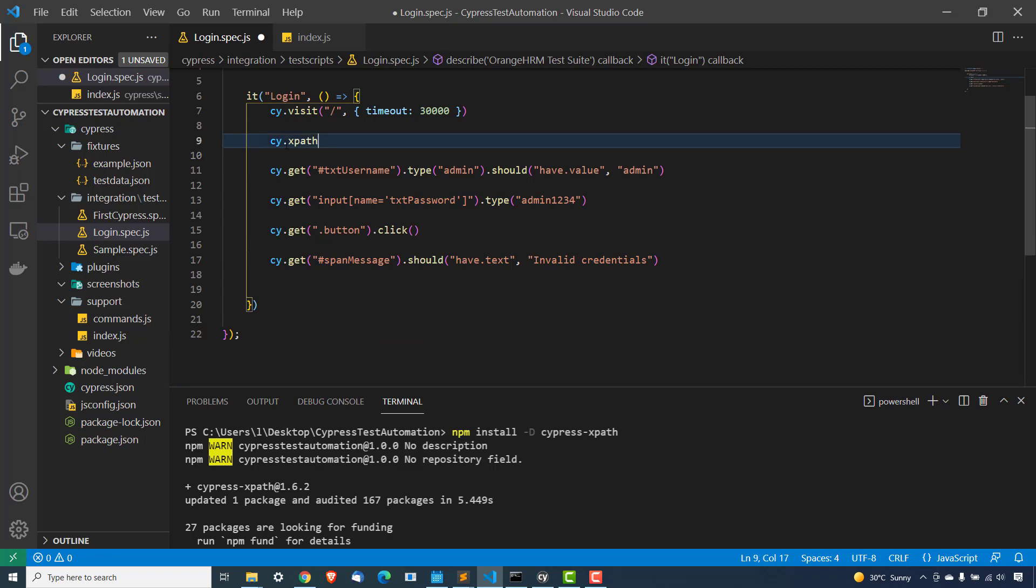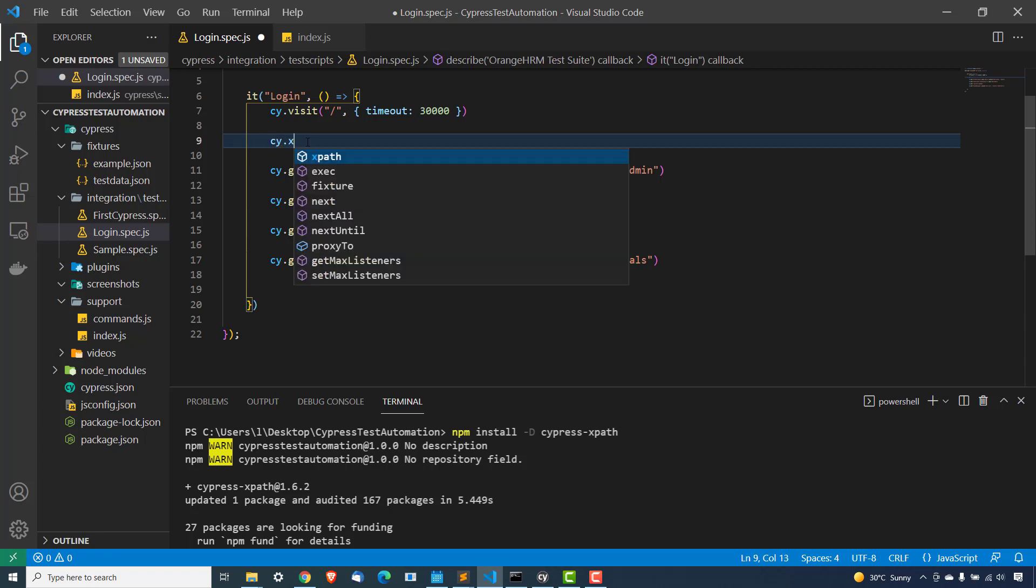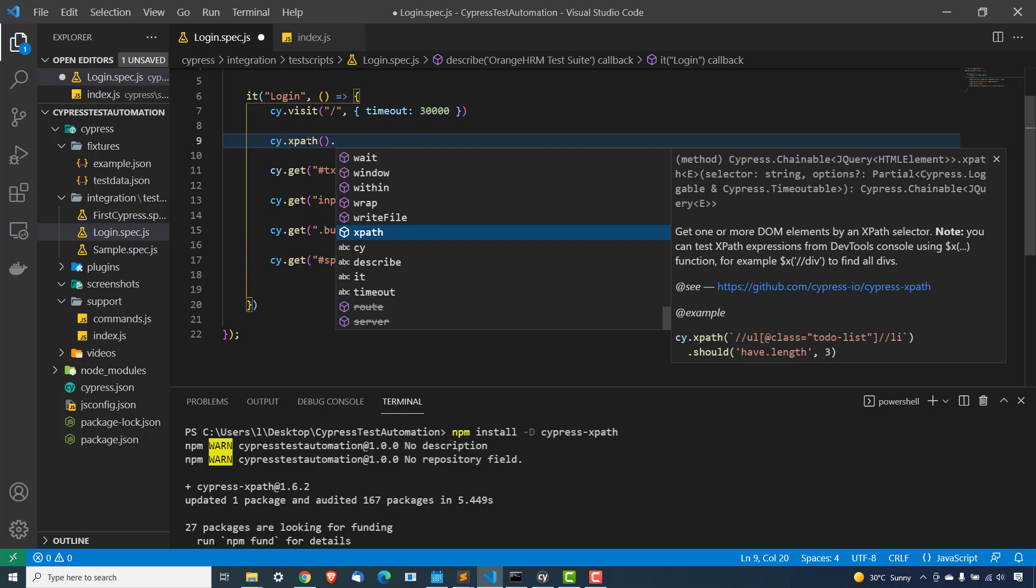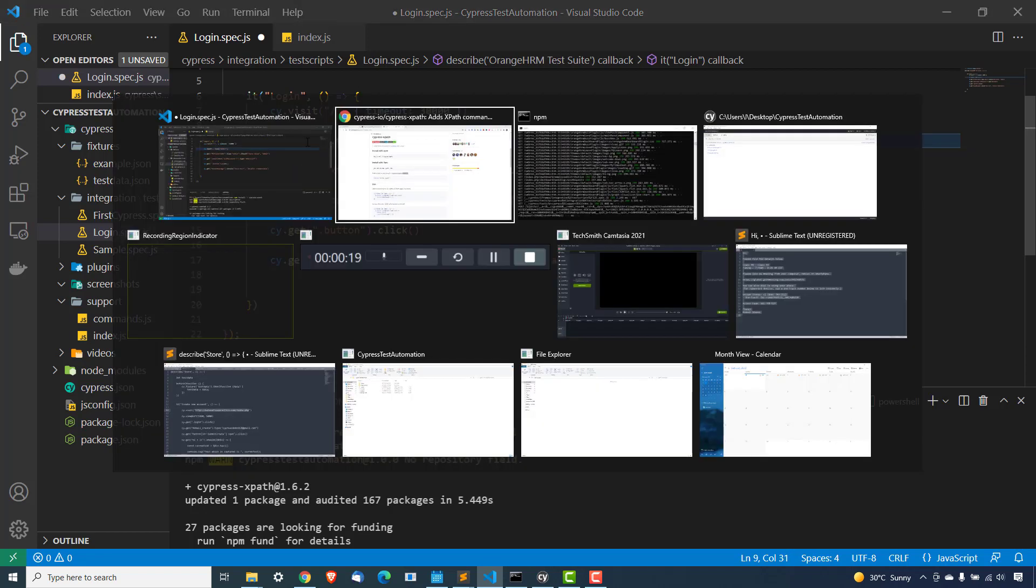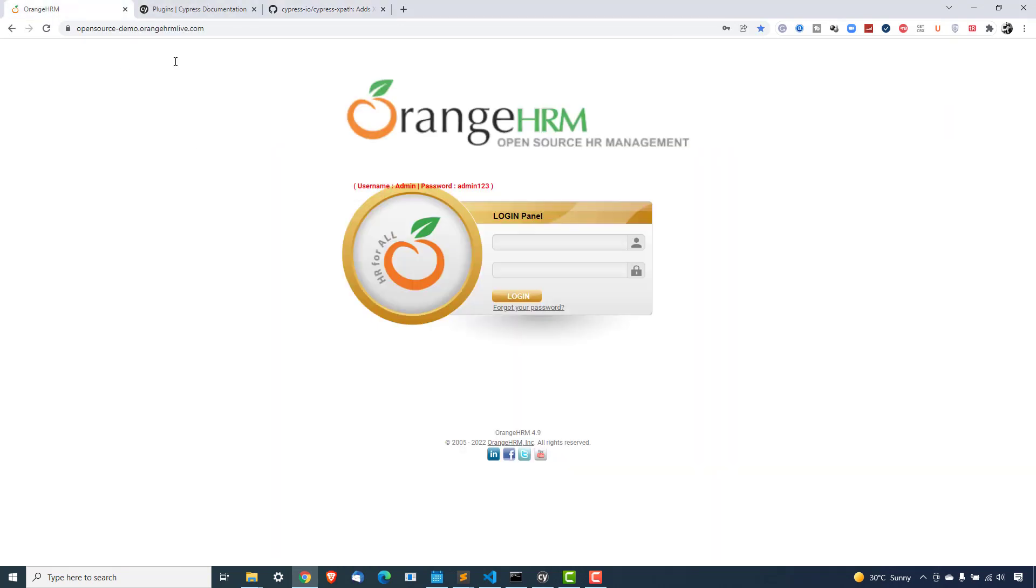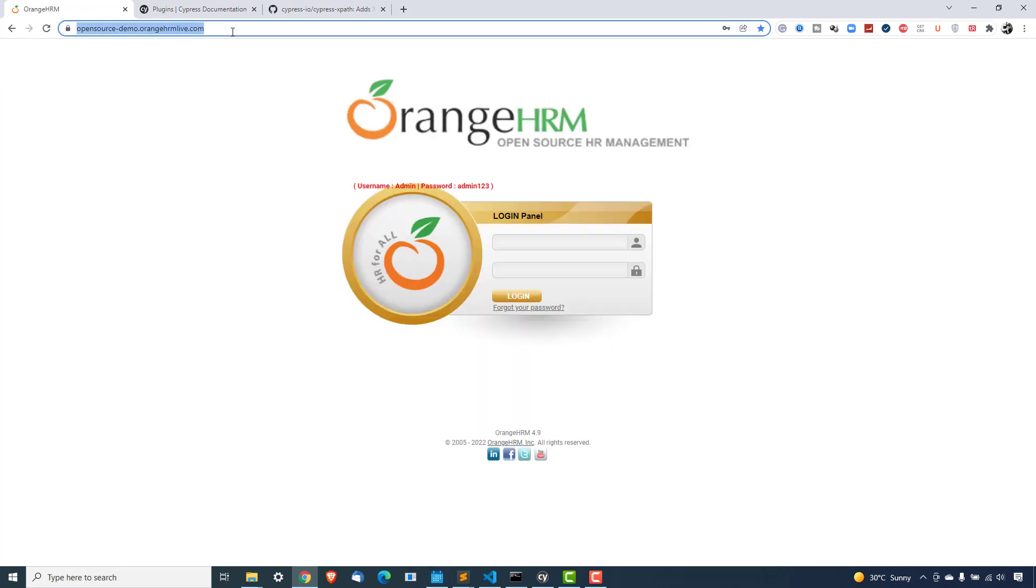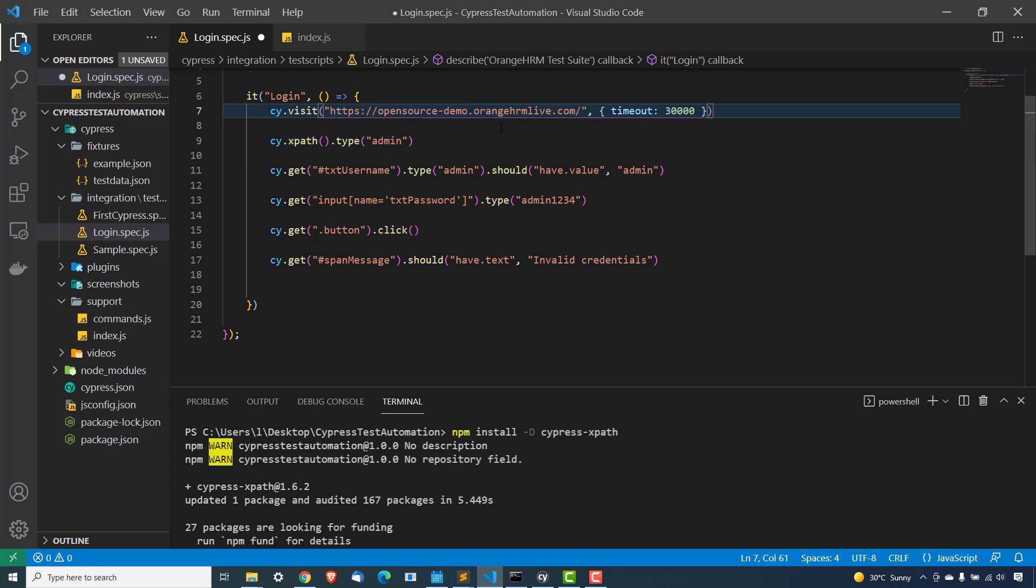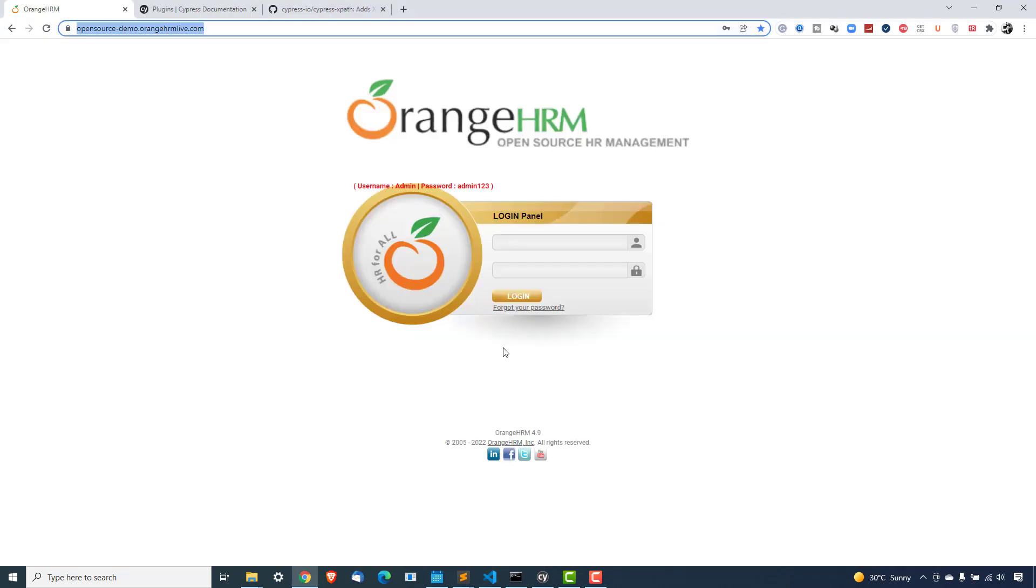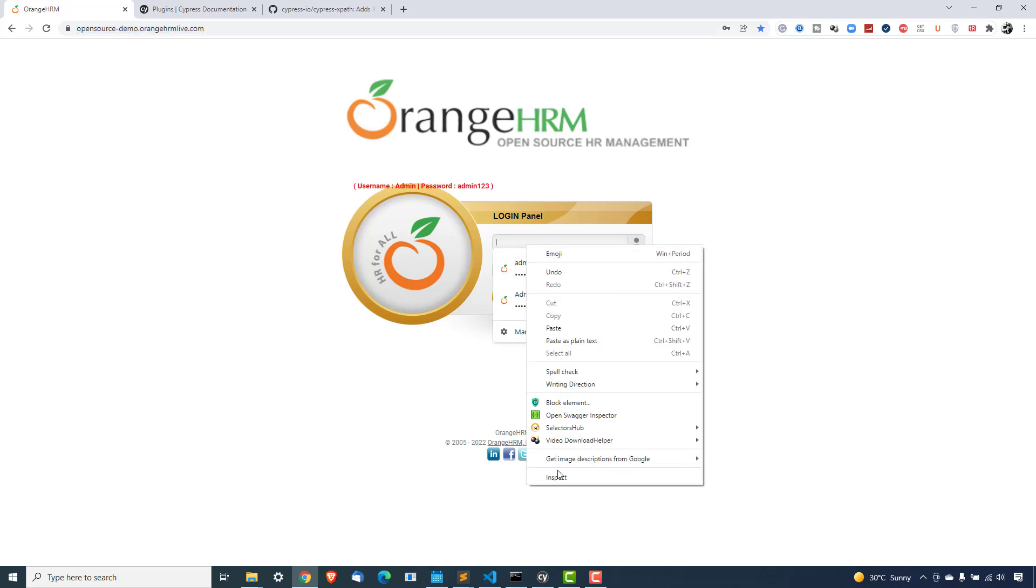So let's see how do we use it. So in the previous login script, we use everywhere CSS selector. So instead of that, now I will change this to cy.xpath. I will use XPath. Then I will use dot type to login. So I'm using this OrangeHRM. I will share this link in the description. You can also give a try. You can try with your own application as well. So I will first of all use this cy.visit. Anyways, we have added this in the cypress.json file, but for simplicity have added again.